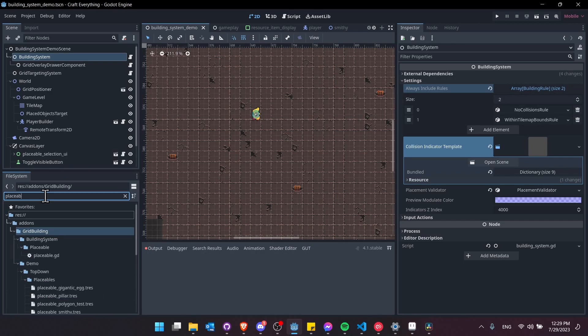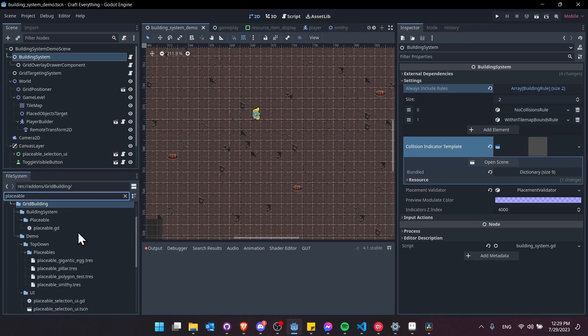If I search my project for placeable resource files, this is where we actually set up the data for determining how an object can be placed into the game world, but it's not the object itself.